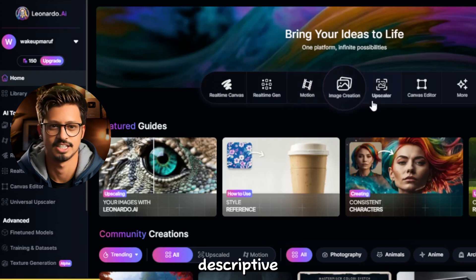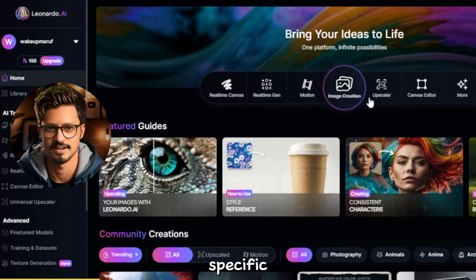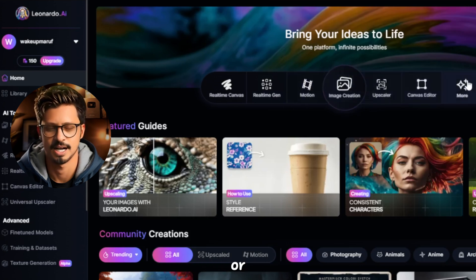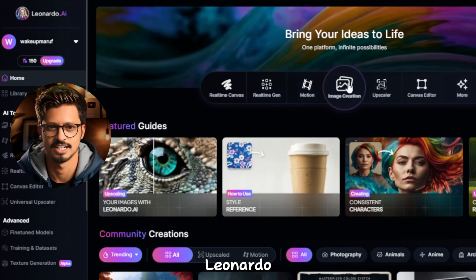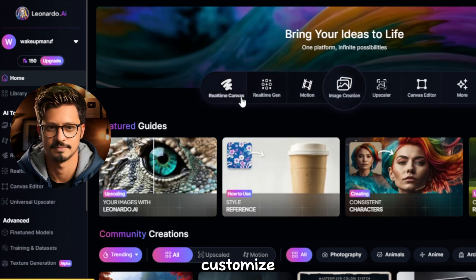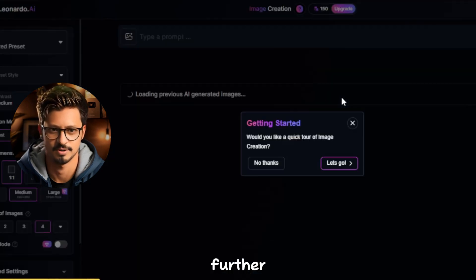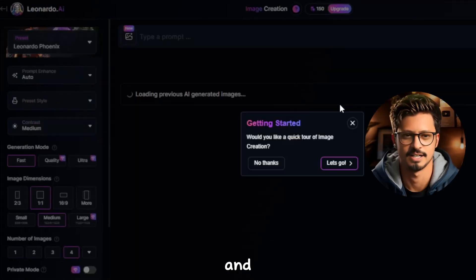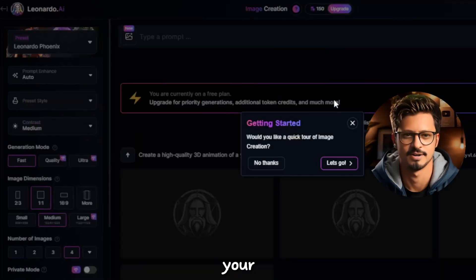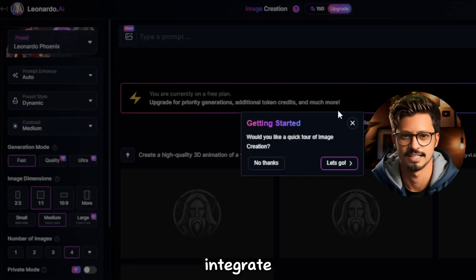Craft your text prompt: be descriptive and specific for the best results. Generate or edit: watch Leonardo AI work its magic or customize your AI-generated image further. Download and use: save your creation and integrate it into your projects.